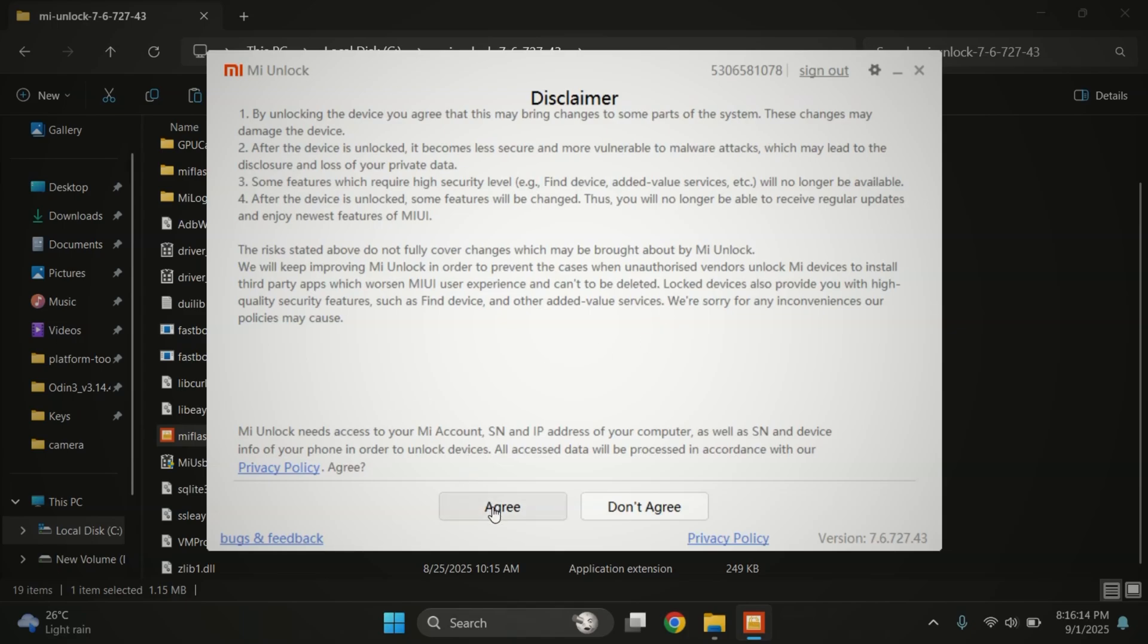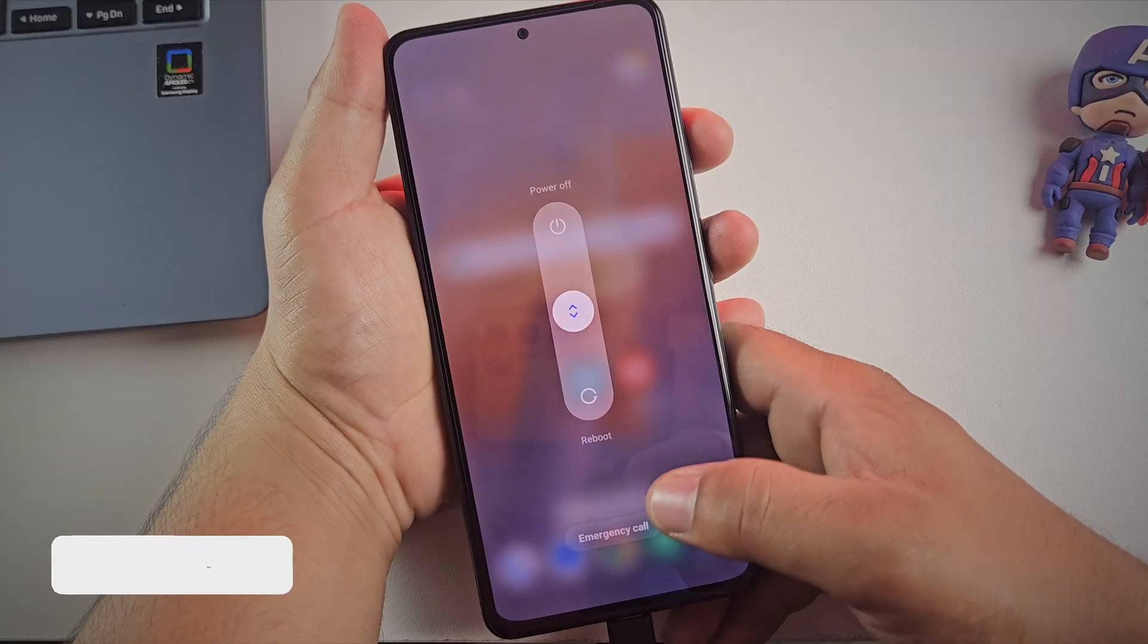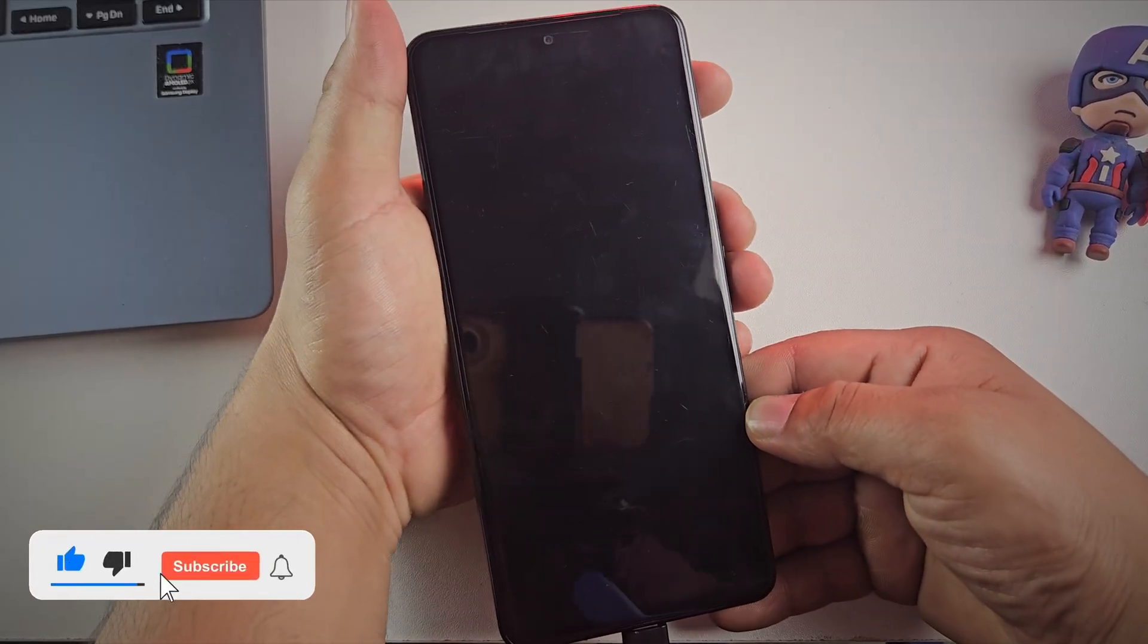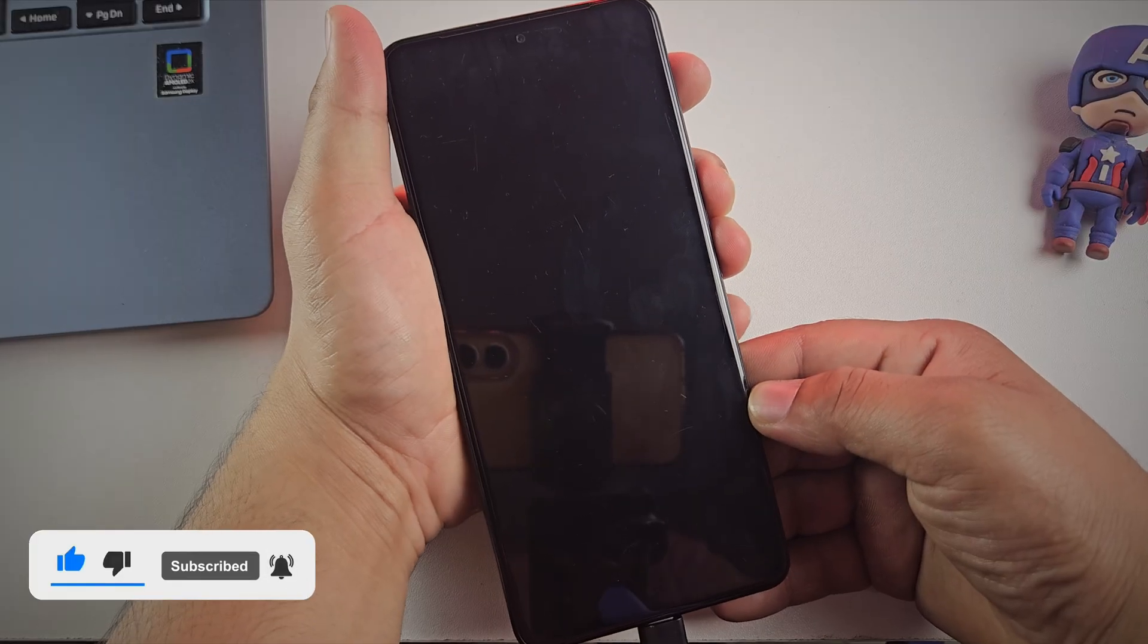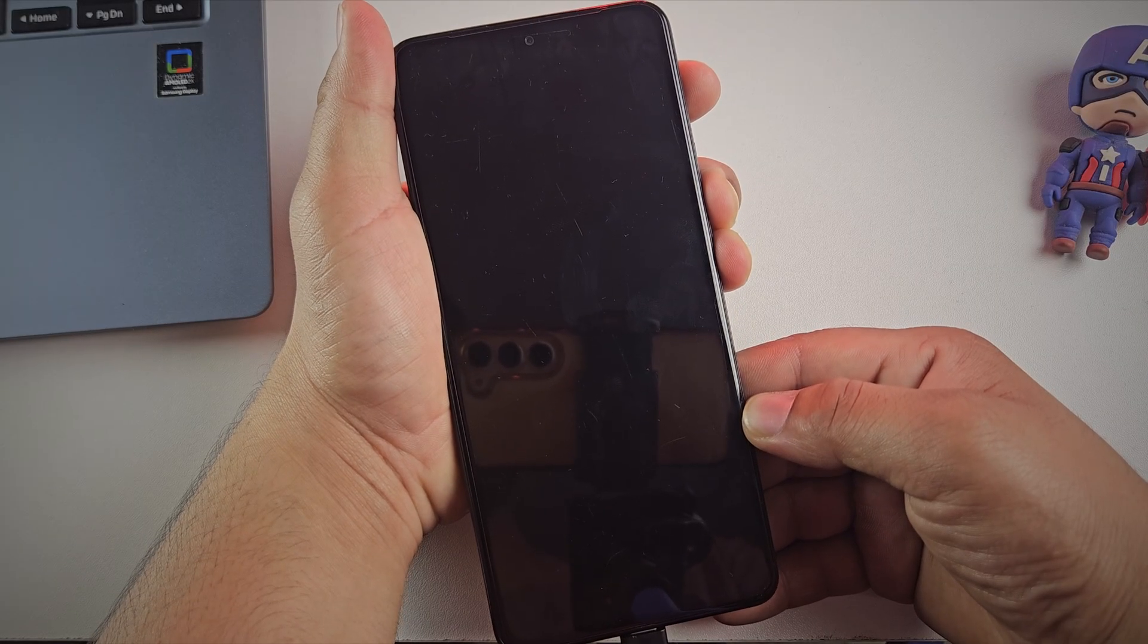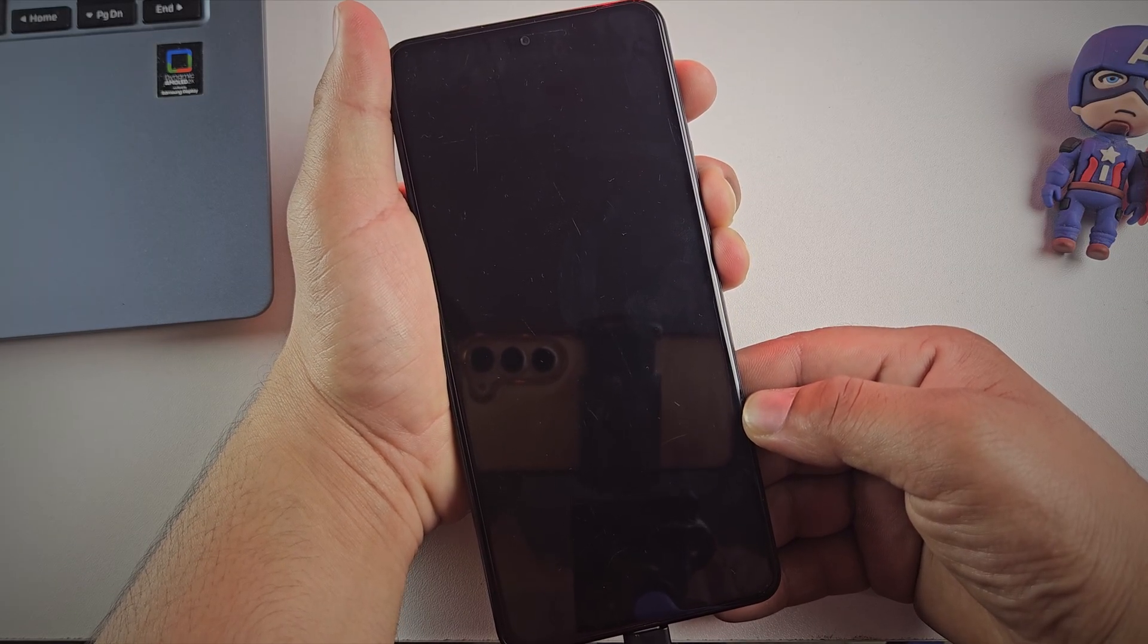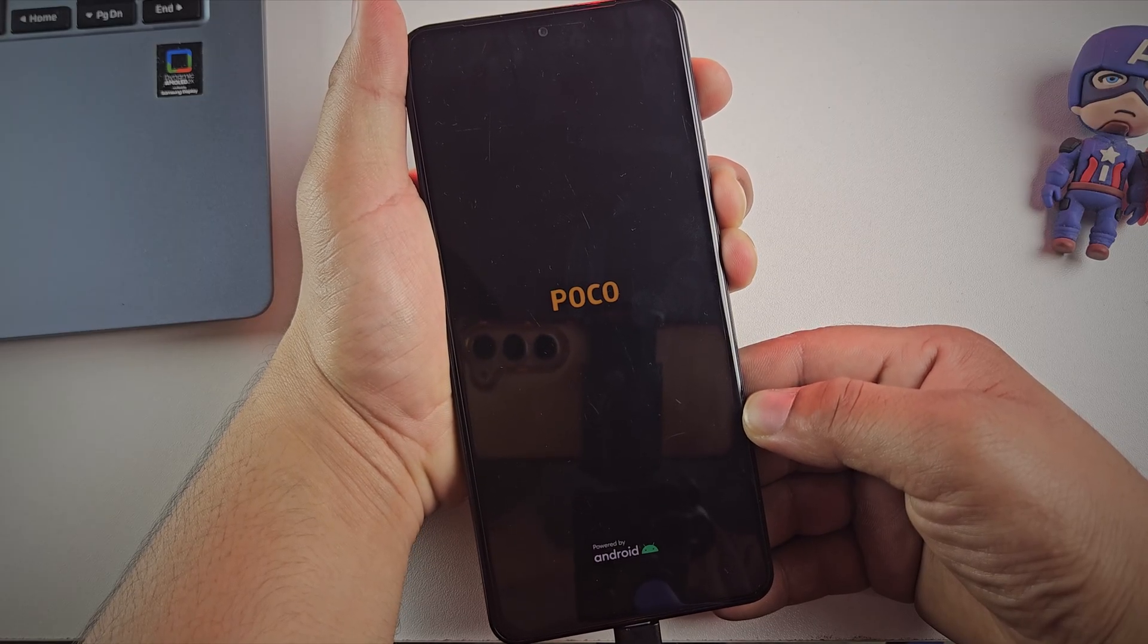Now it's time to boot the phone into fast boot mode. First, power off your device completely and keep it connected to the PC. Once it's fully off, press and hold the volume down button and the power button together until you see the fast boot logo on the screen.